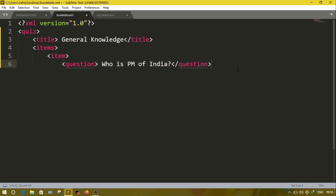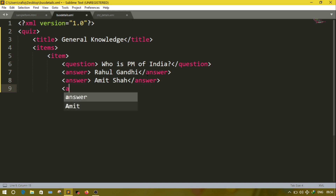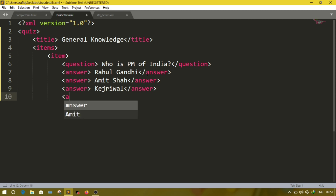After the question, four answers. We have to write the options — suppose: answer 1 is Rahul Gandhi, answer 2 is Amitsa, answer 3 is Kejriwal, and the last answer — since this answer is correct — will have one attribute 'ans' equal to 'y'.